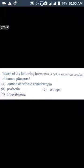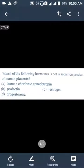Hi guys, welcome. In this video I am talking about how to solve questions in NEET. If you are confused about how to solve questions, then watch this video till the end. Today I am talking about how, if there is a question that you don't know, you can still get it correct in NEET.